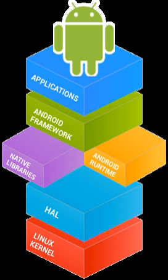Stripe is a payment framework that simplifies the development process as developers don't need to send card data outright to their server. Framework sends data to Stripe servers where they can be converted to tokens afterward. Android app receives its token and sends it to its server to process the payment.